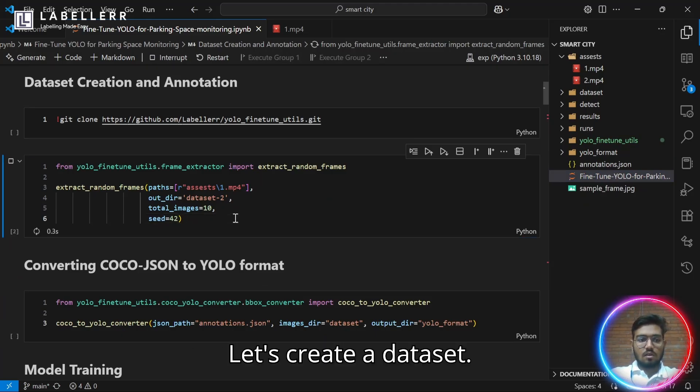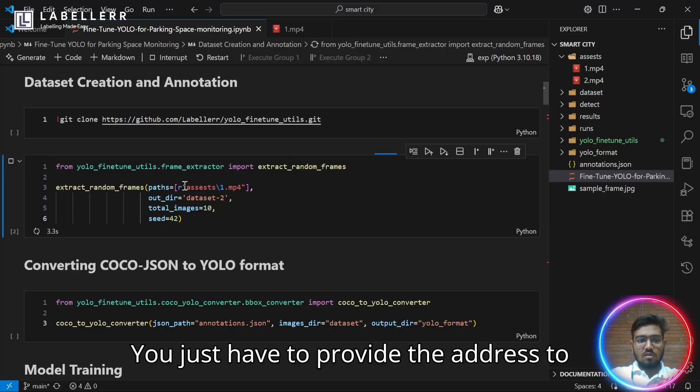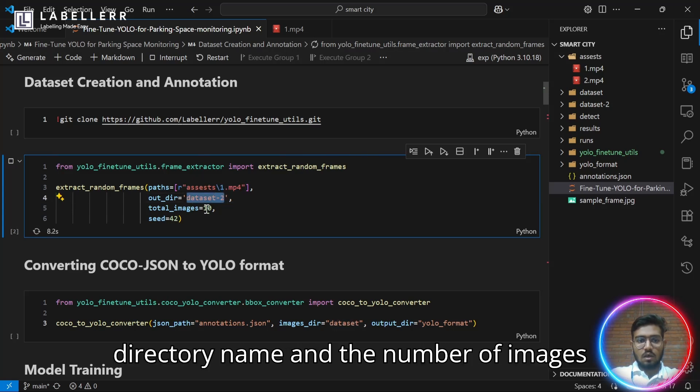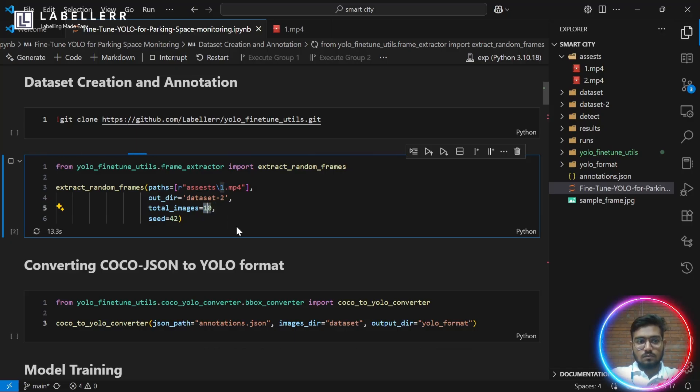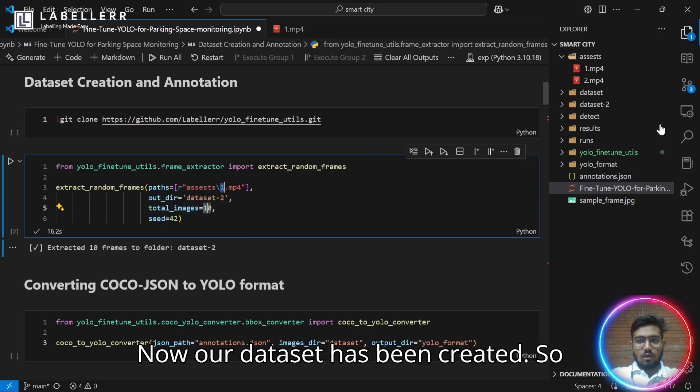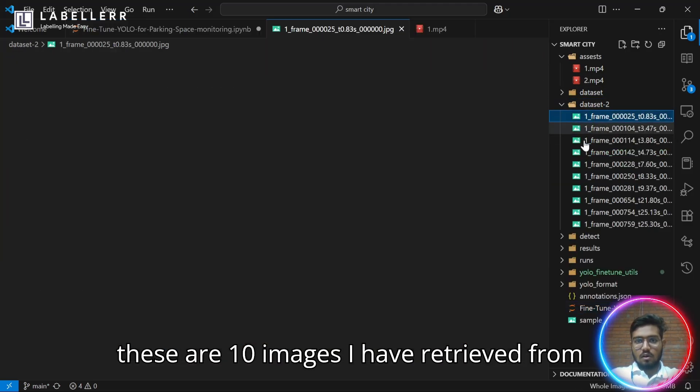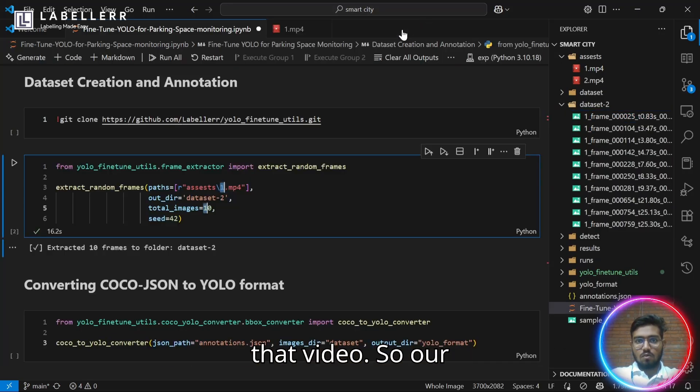Let's create a dataset. You just have to provide the address to the video, the output directory name, and the number of images you want from that video. Now, our dataset has been created. These are 10 images I have retrieved from that video.